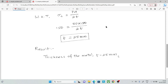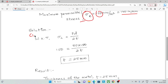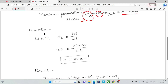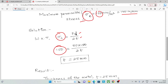We will calculate the circumferential stress using the formula: sigma c equal to pd divided by 2t. Here, sigma c is the maximum allowable stress, P is the internal pressure equal to 50, D is the diameter equal to 150, and t is the thickness.